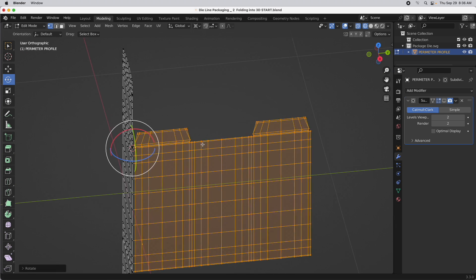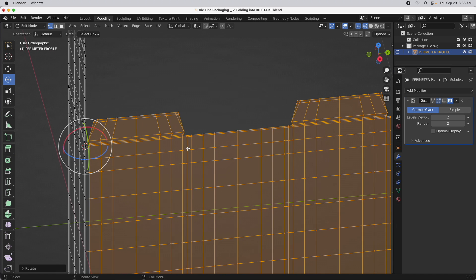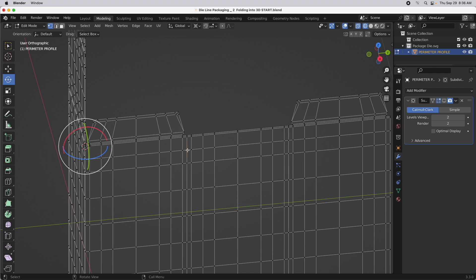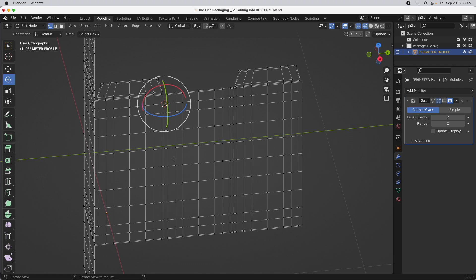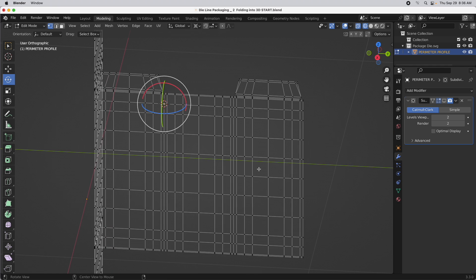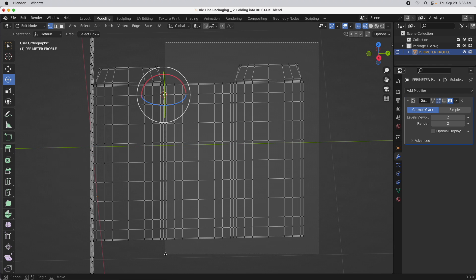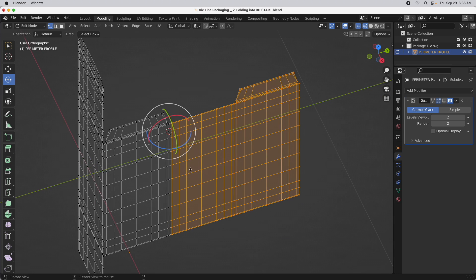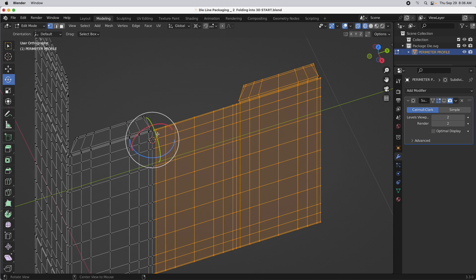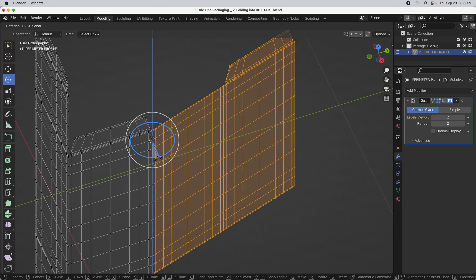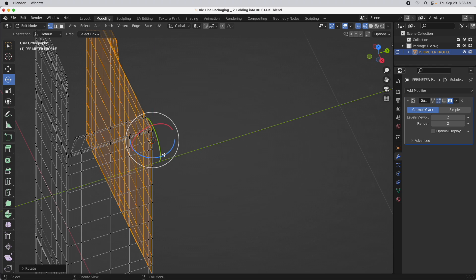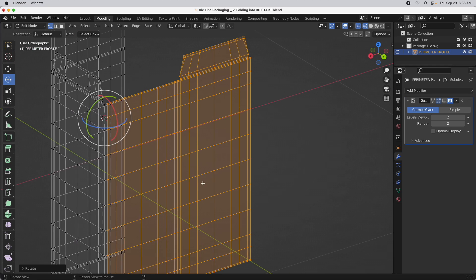The next thing is to come over and do the next segment — essentially minus one of the fold segments. Press Shift S, Cursor to Active — it moves the cursor and the pivot there. Marquee up to, but not including, the fold line. Then rotate one more time, type in 90, and that will snap that into place.